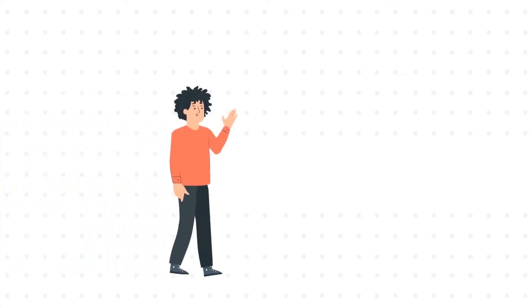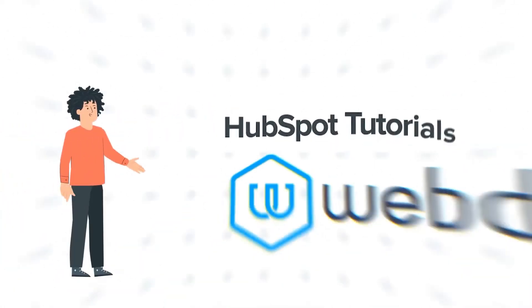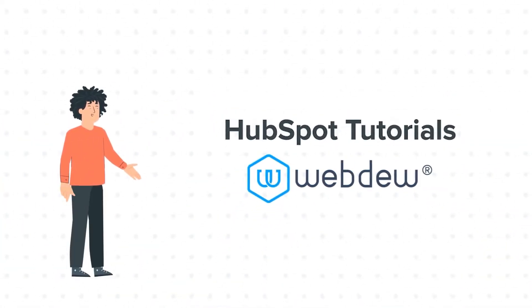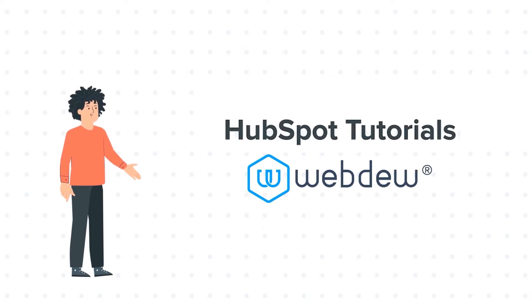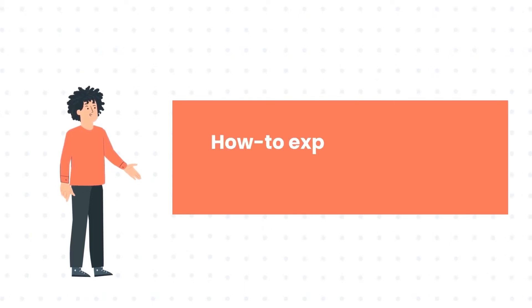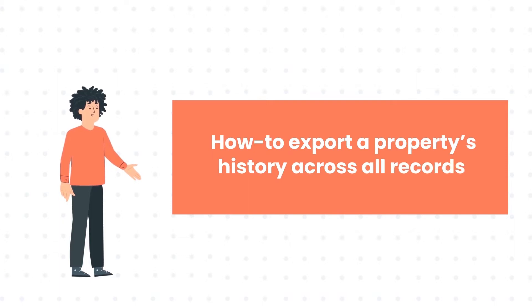Hello and welcome to HubSpot tutorials by Webdo. I am Mike, your guide and friend. Our today's tutorial is about how to export a property's history across all records.